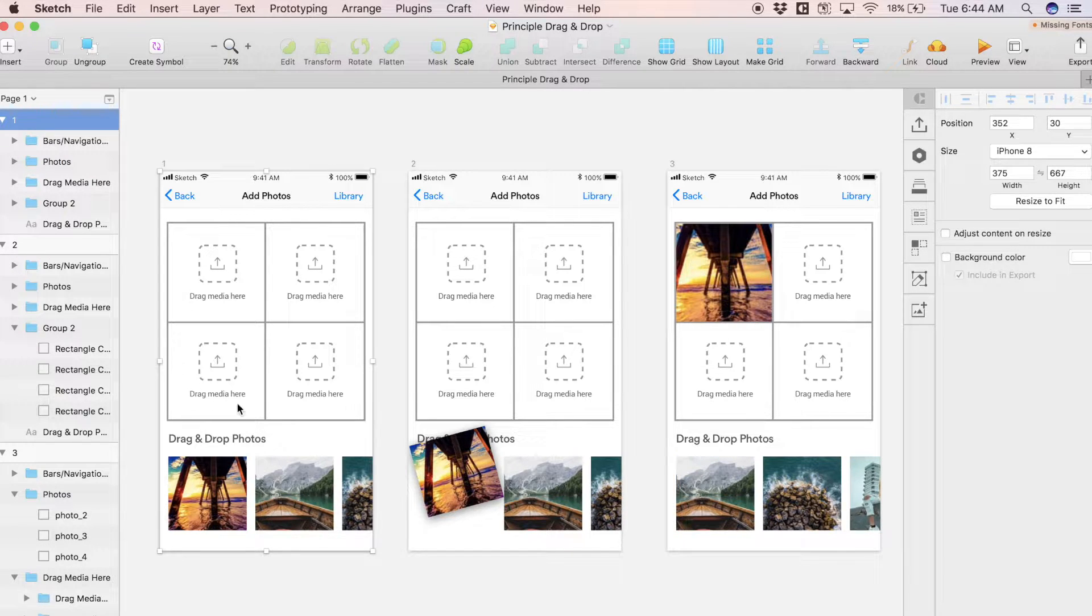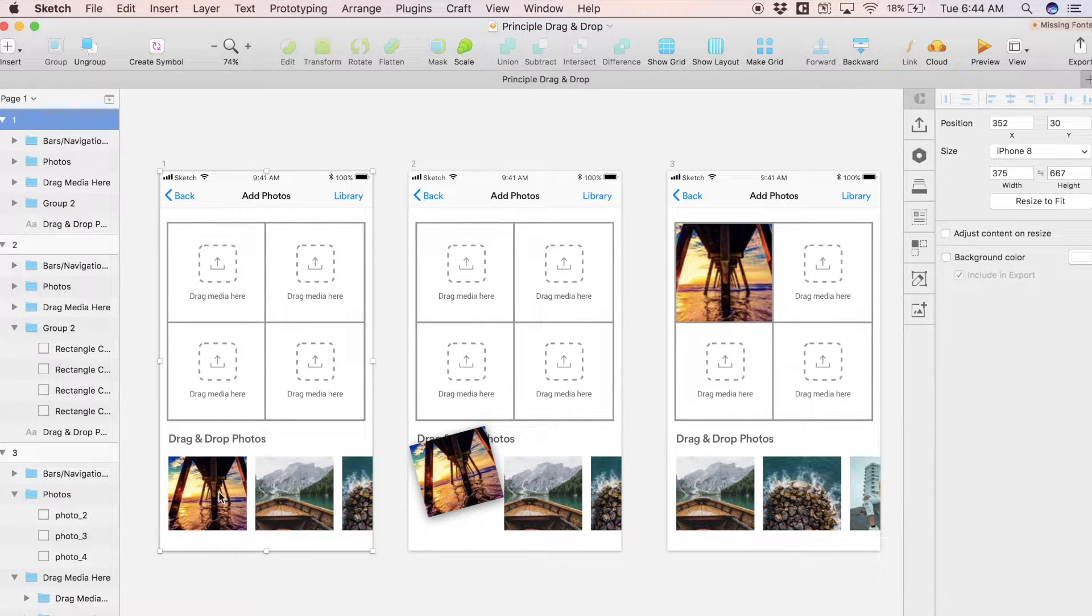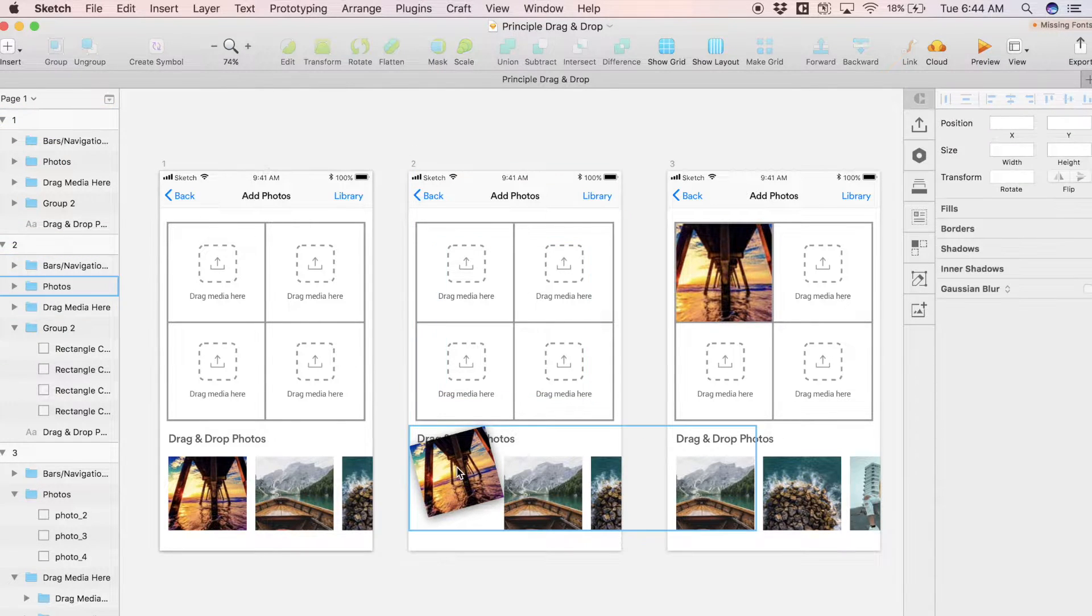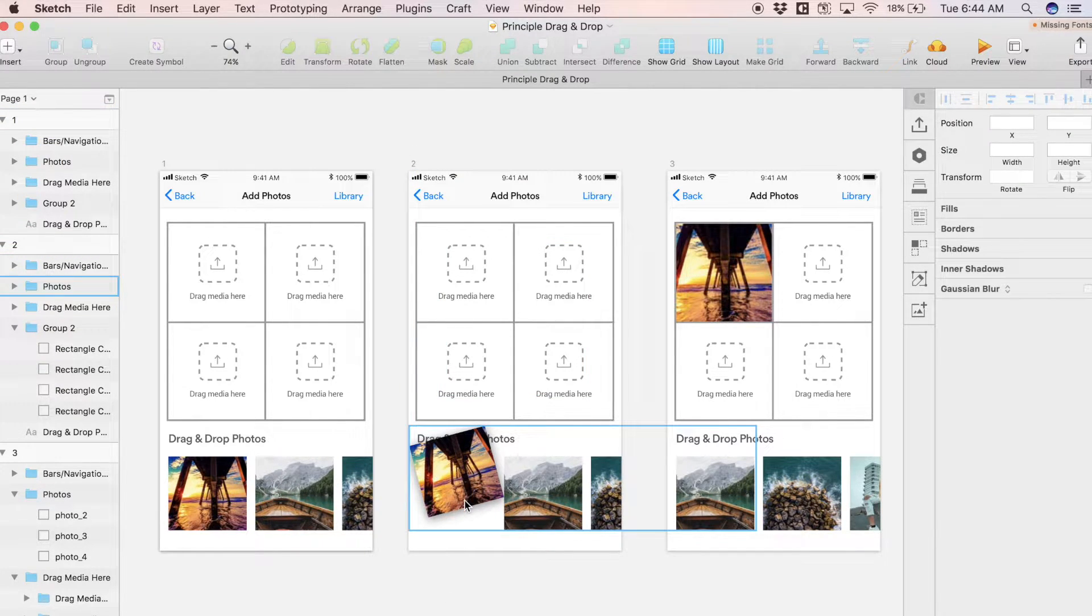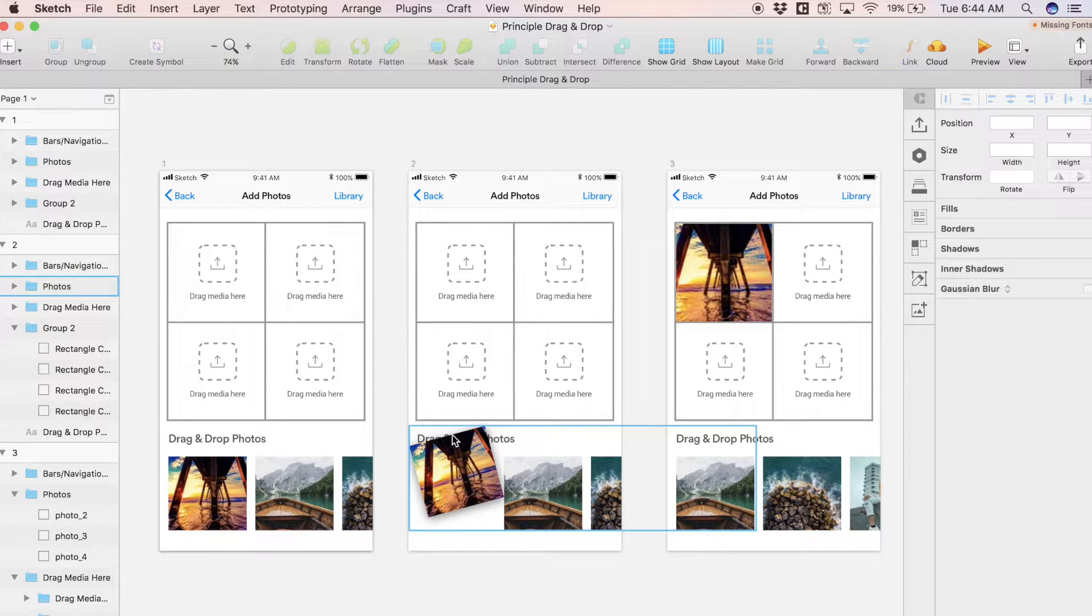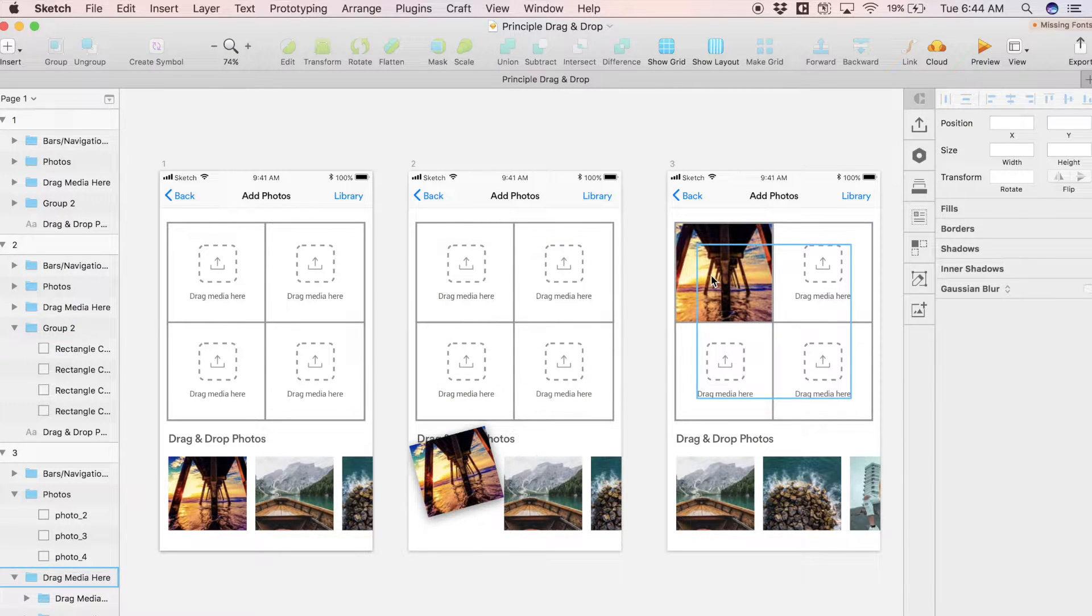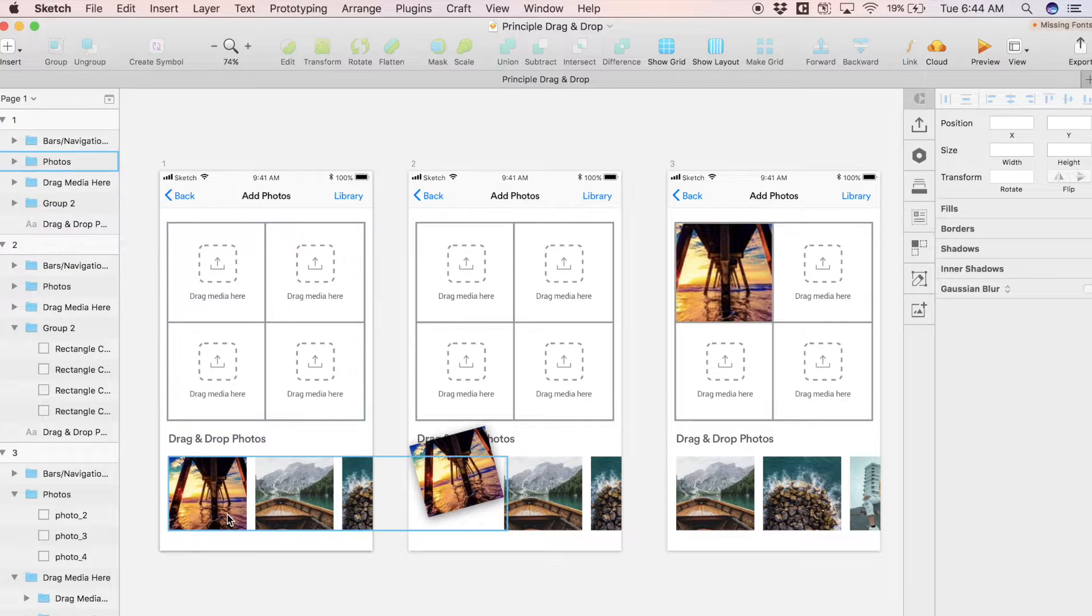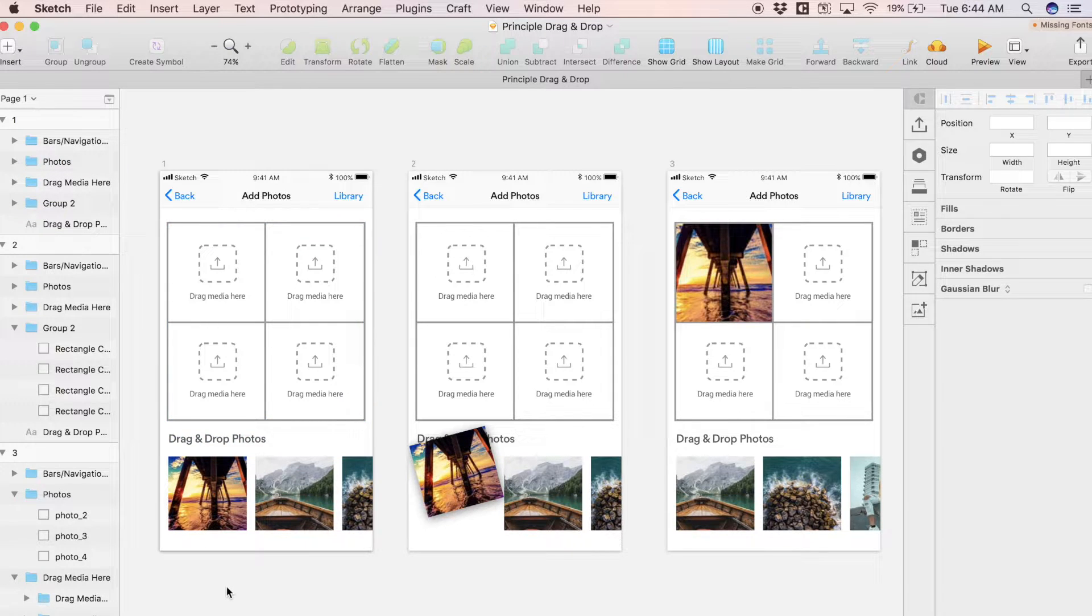In screen one we have some photos down here and we have some target areas in which we're going to drag these photos. Screen two represents a state in which this first photo is being picked up and dragged to this target area here.